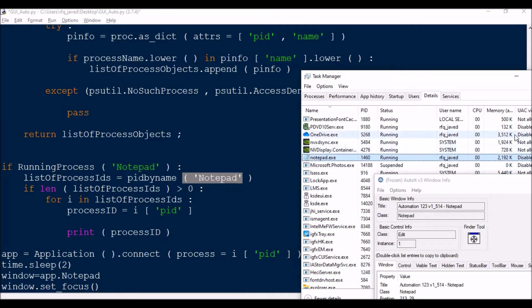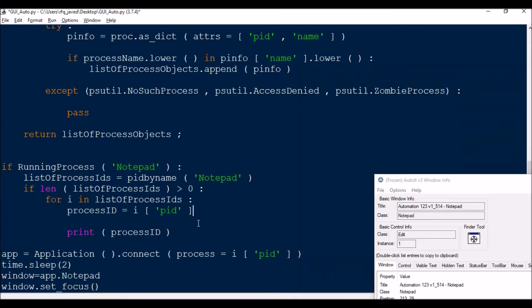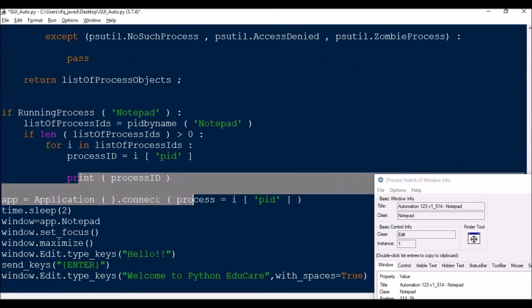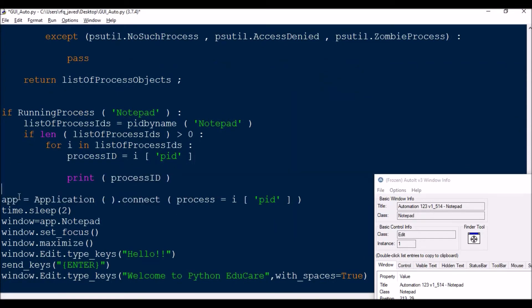Because this notepad will give me various information - say PID, status, username, CPU, and many other informations - but I need only the PID. So this is nothing but to print it.